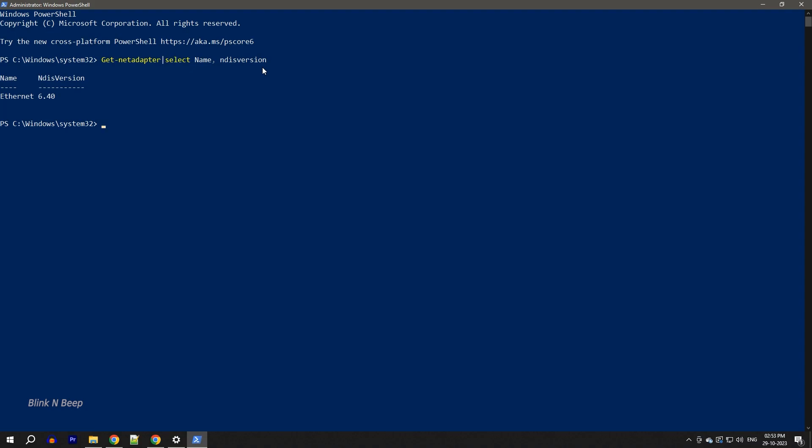Now it displays Ethernet and the NDIS version is 6.40. So what this means is my motherboard supports only Ethernet and not the WiFi. And how do we solve this?